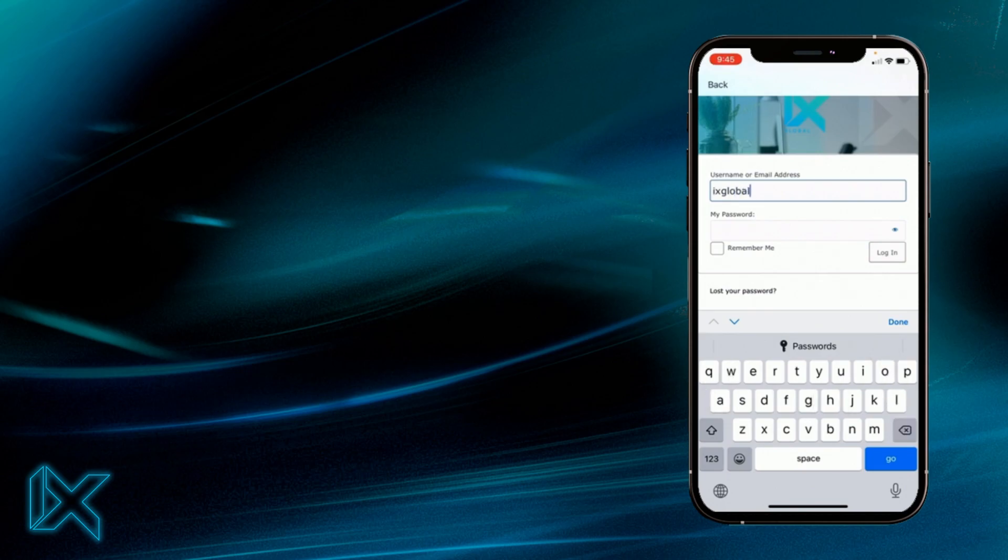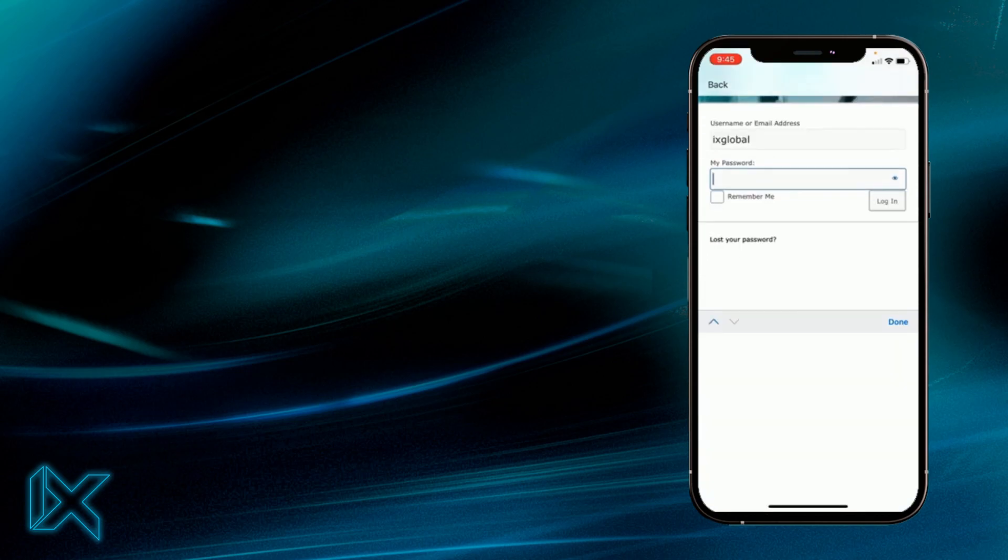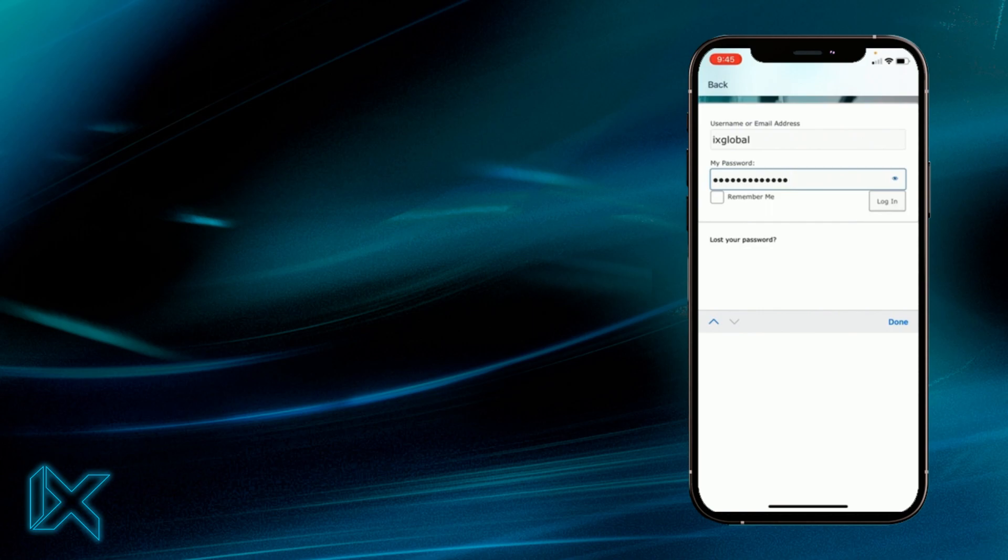You're going to use your username from your back office profile and your password that you created previously for your back office.